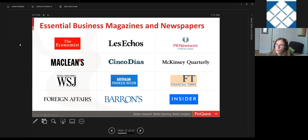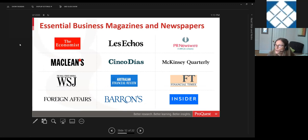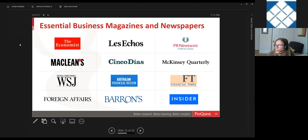The database includes business magazines and newspapers with international coverage — things like The Economist, McLean's from Canada, Les Échos from France, The Financial Times in full text with a 30-day embargo, Business Insider, and McKinsey Quarterly. We're also working to beef up coverage with Boston Consulting Group insights coming soon and looking to get more information from top accounting firms.